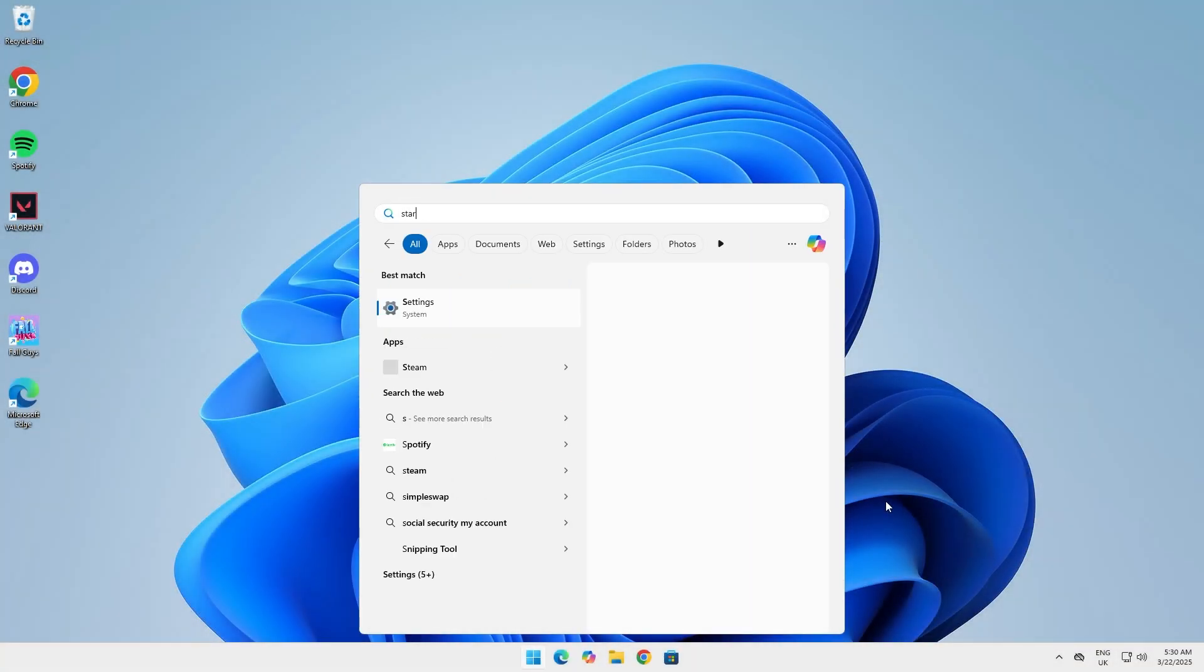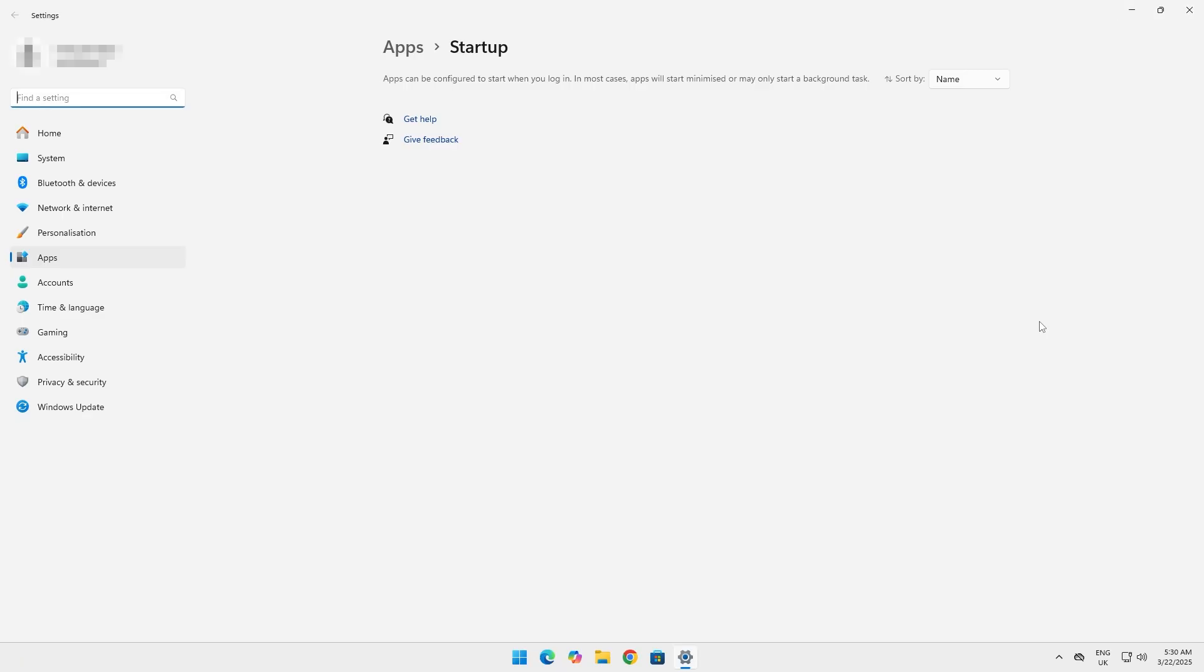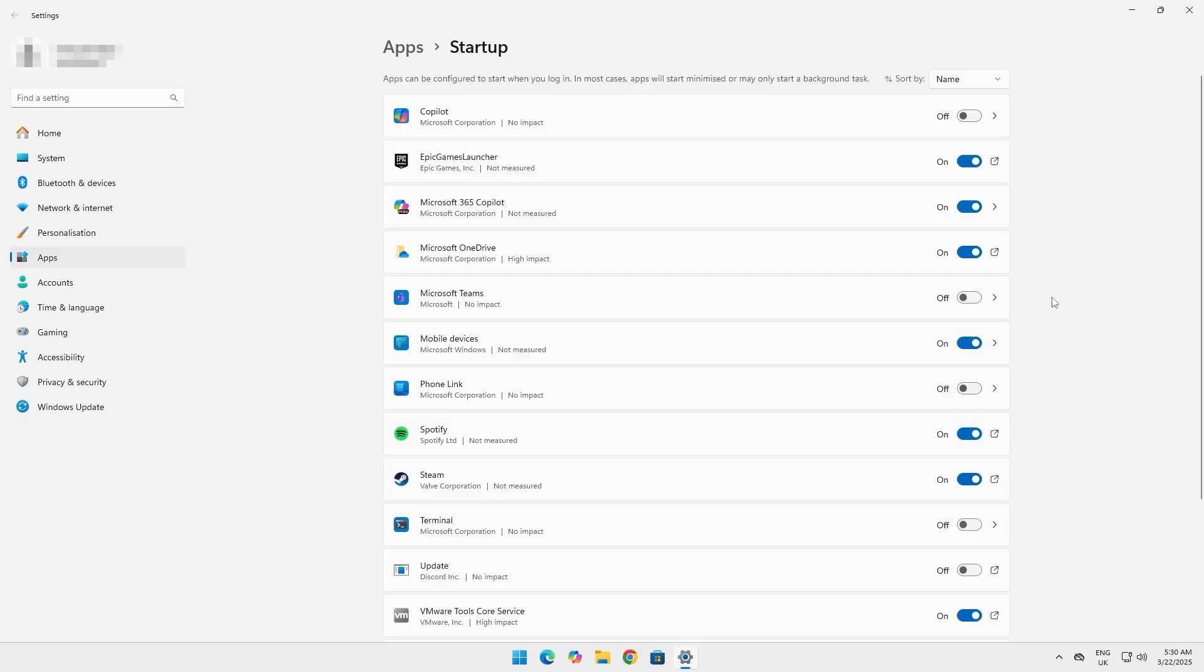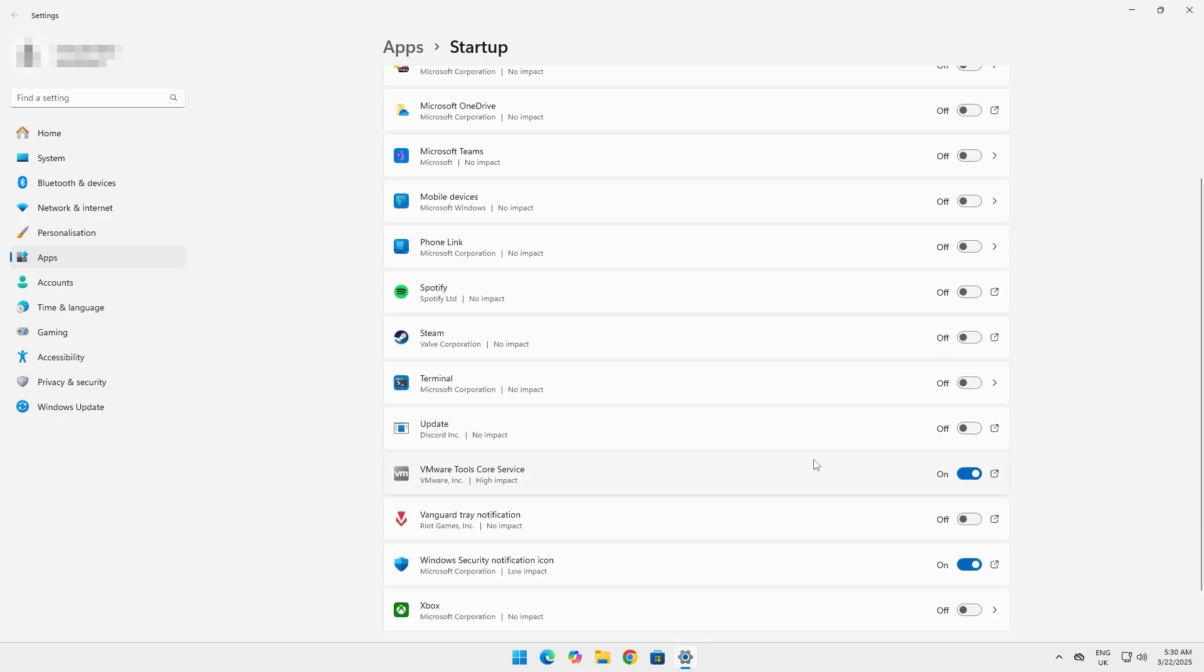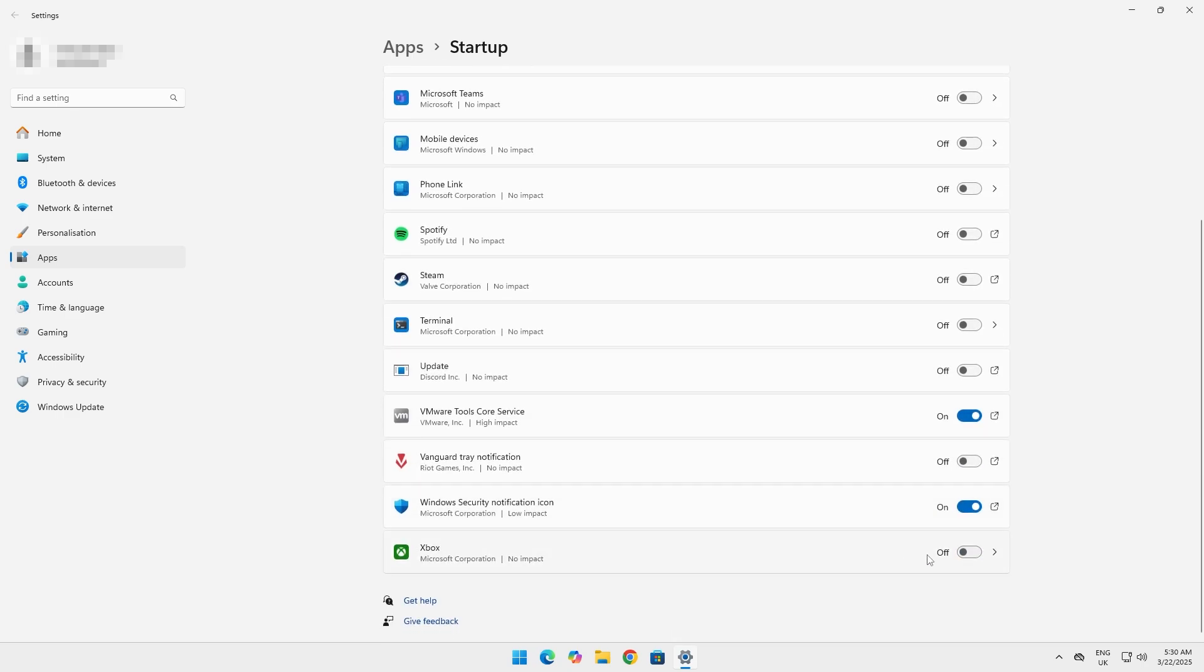Search up startup apps. Turn off any applications that you don't want to start up every time your computer is turned on. But make sure not to turn off required applications like Windows security and audio services.